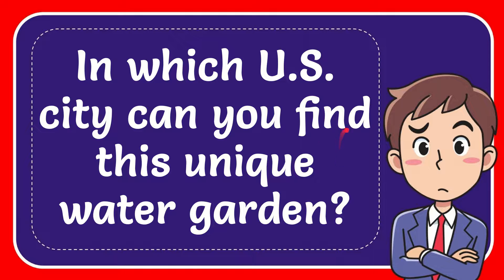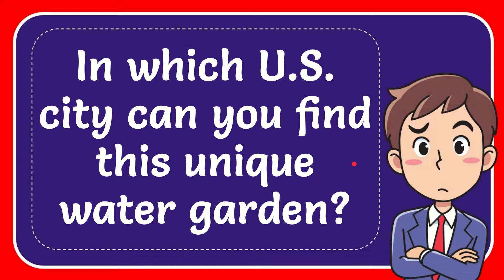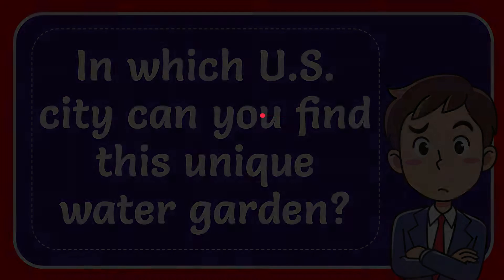In this video I'm going to give you the answer to this question. The question is in which US city can you find this unique water garden? I want to give you the answer to this question.